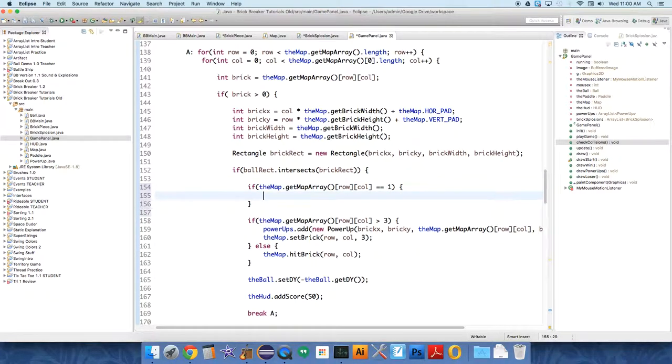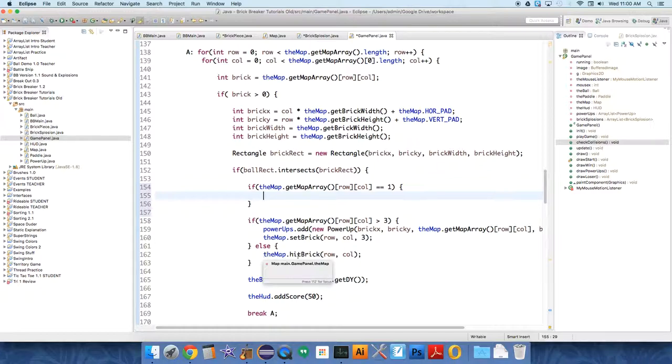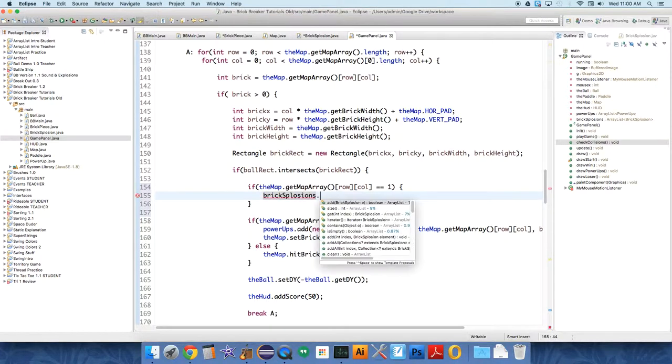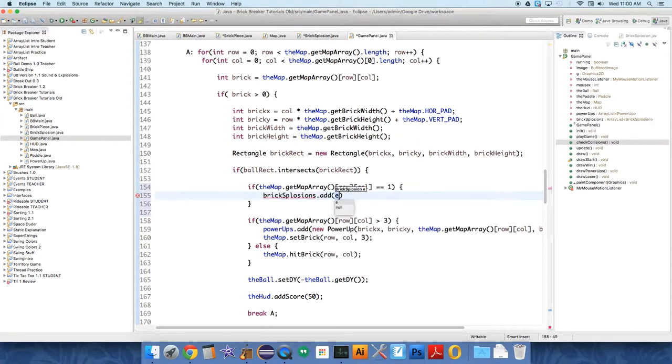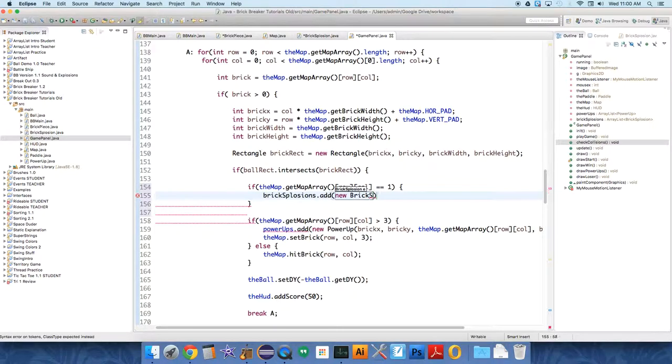This is not exactly best practice, but it's fine for now. If that brick is broken, before we remove it, before we decrement it, right down here, we want to say Bricksplosions.add new Bricksplosion.